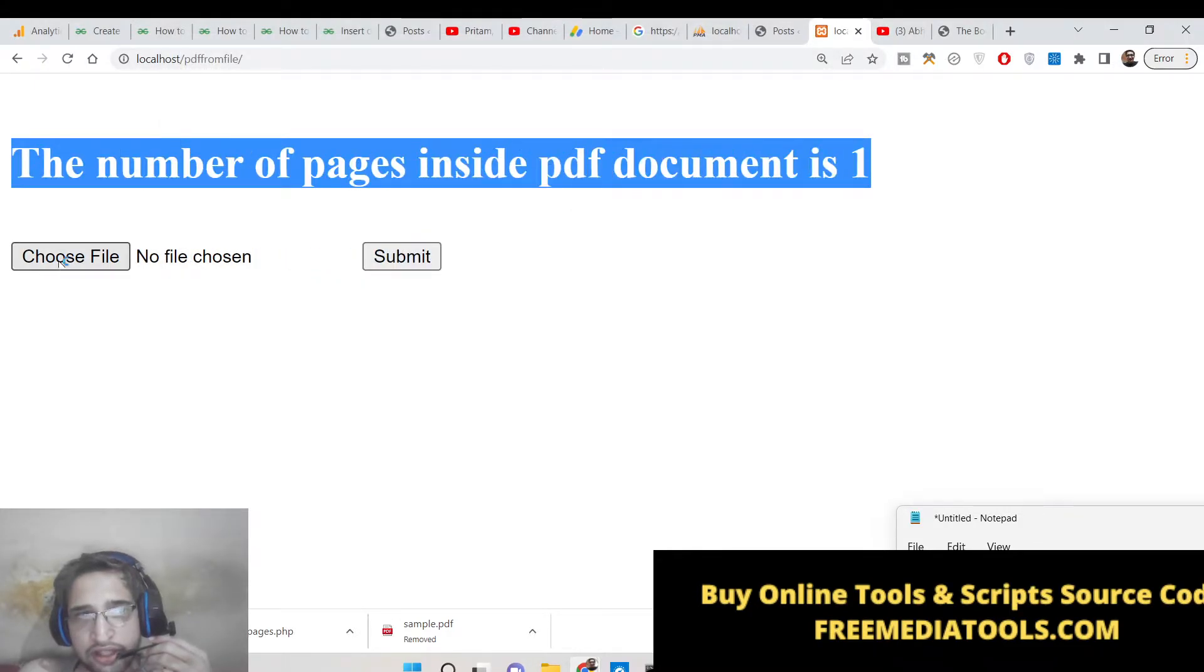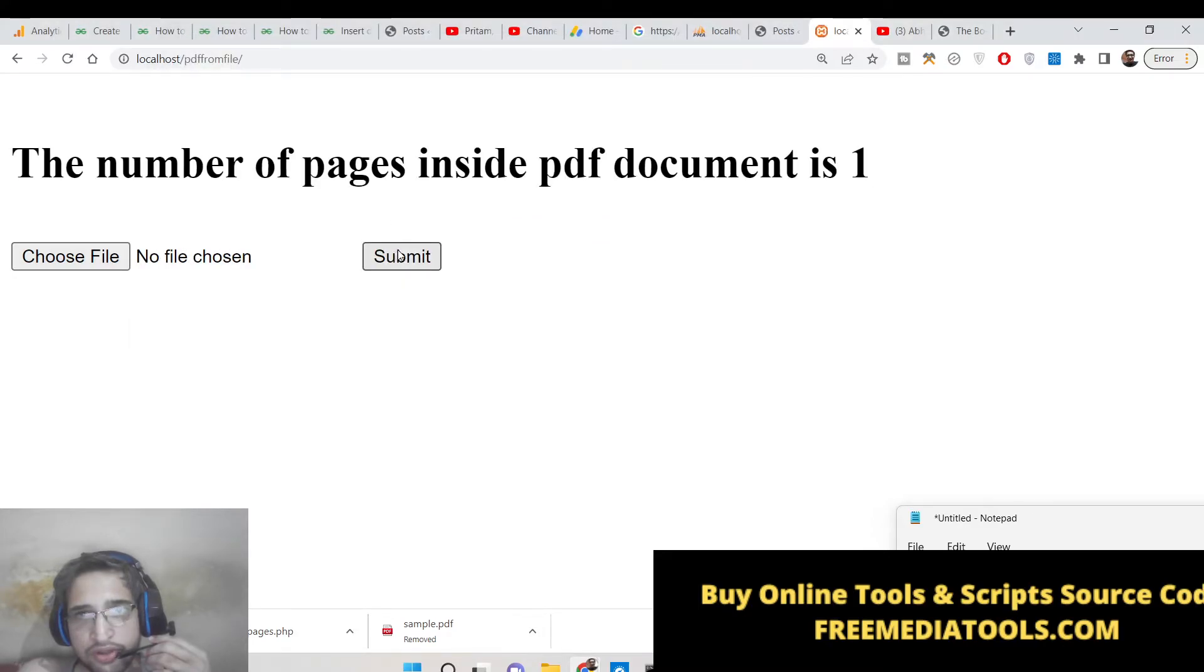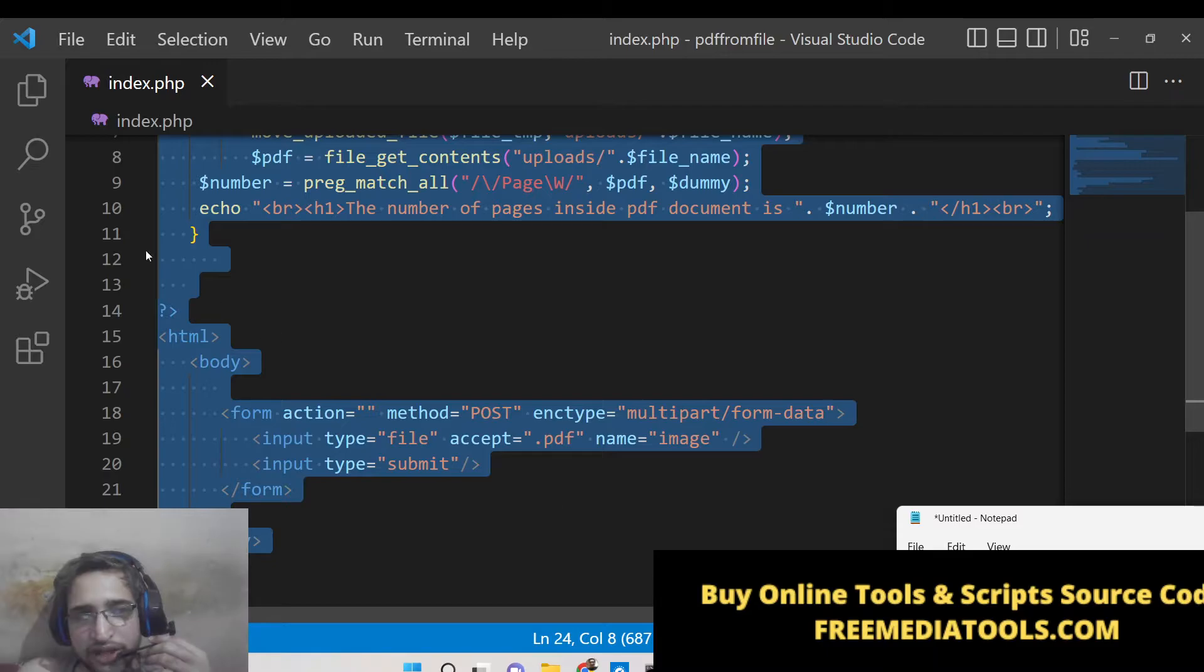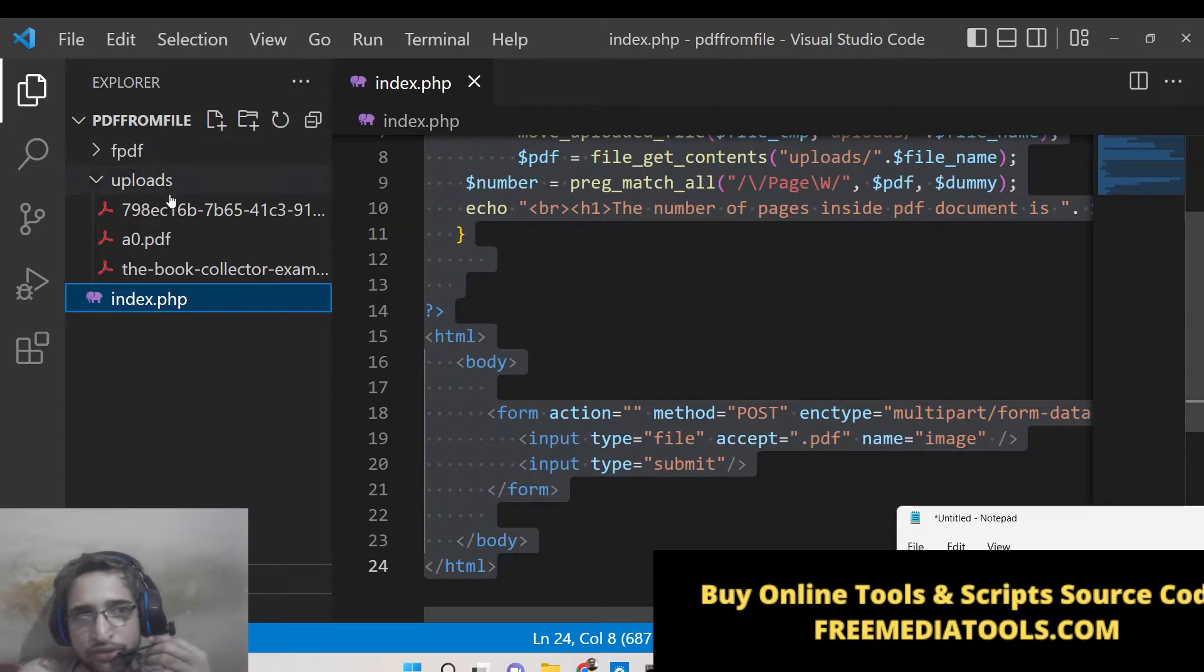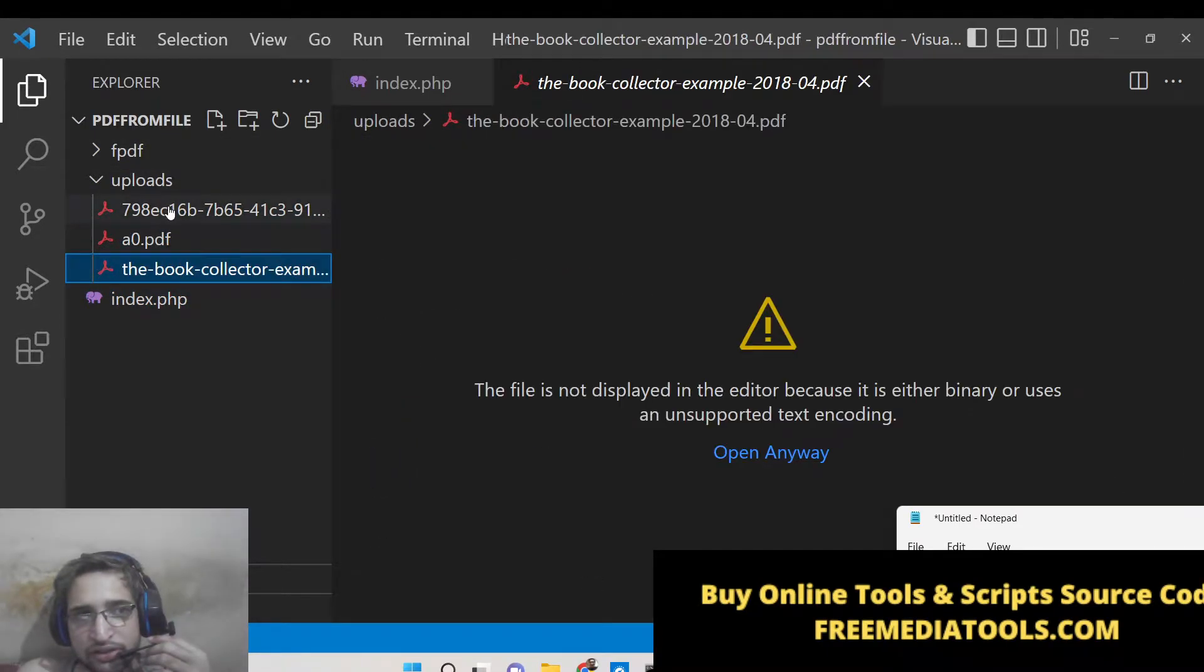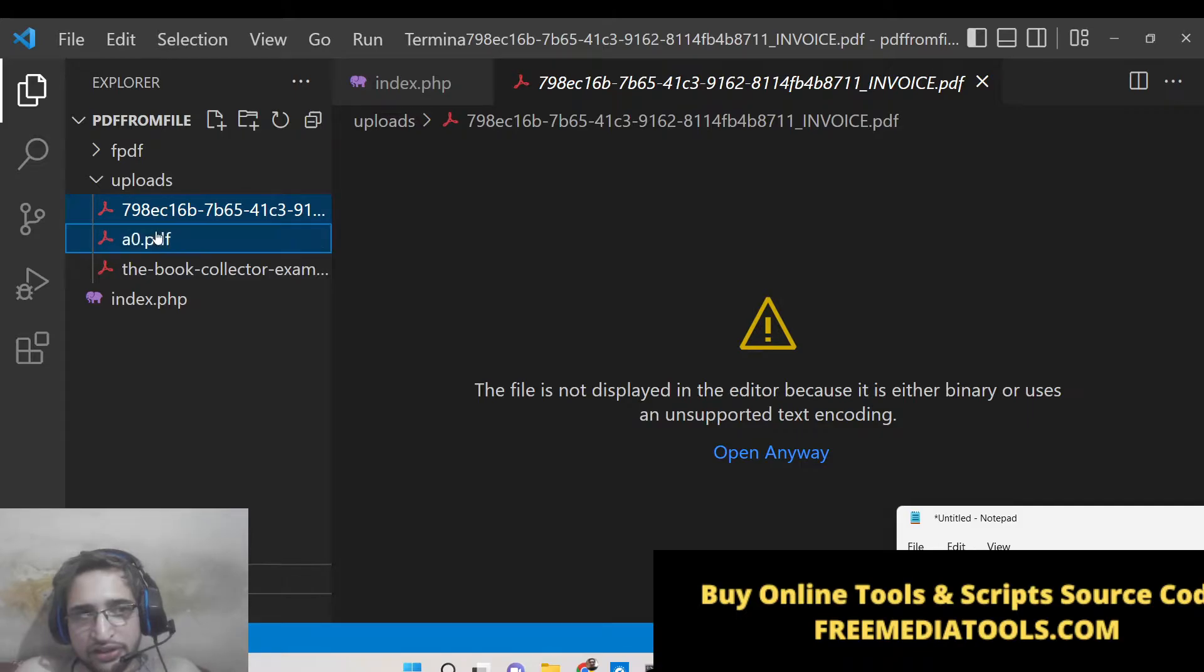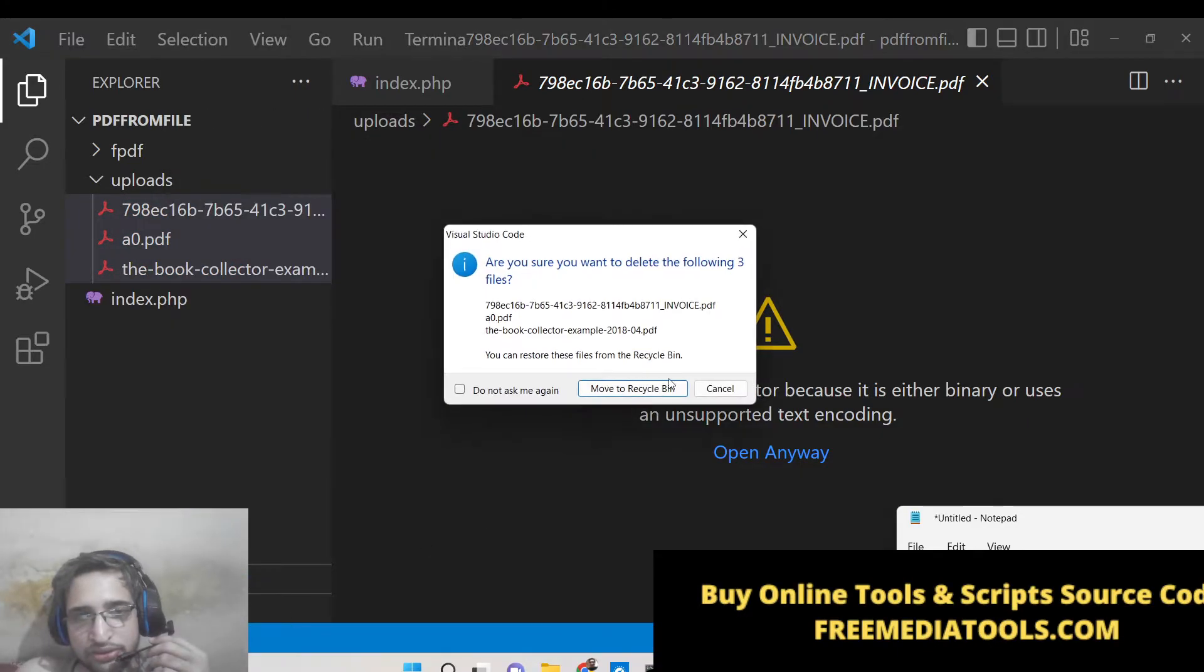You can see here it is 1.1, so all these files will be uploaded inside the uploads folder. You will see that once they are uploaded then it will calculate the number of pages.